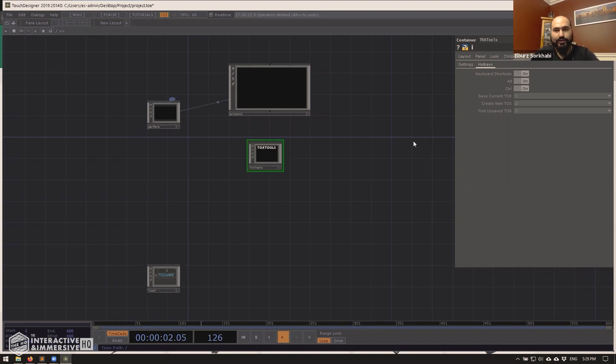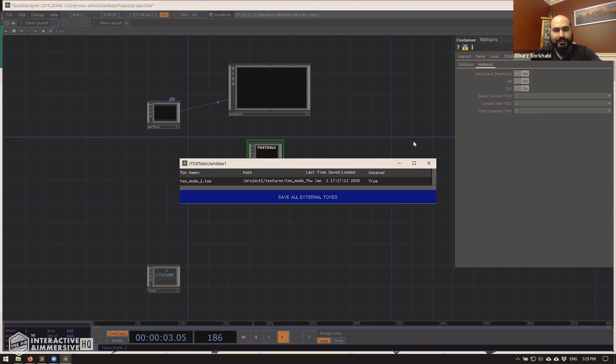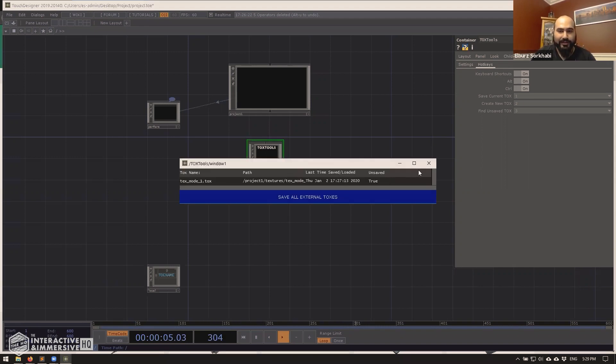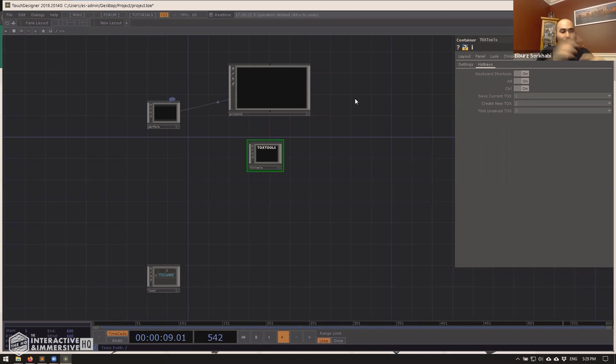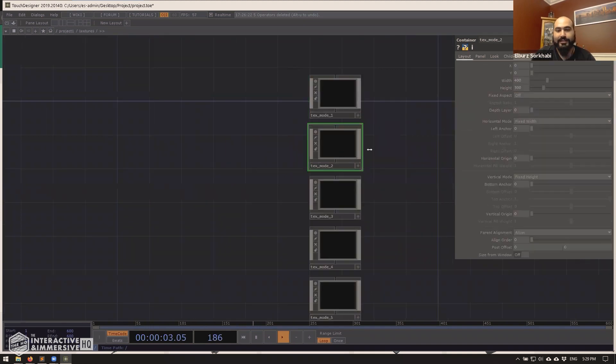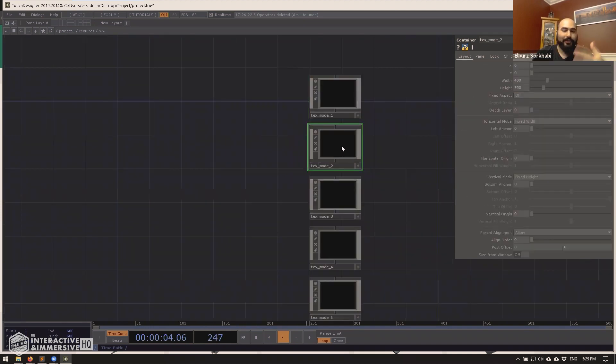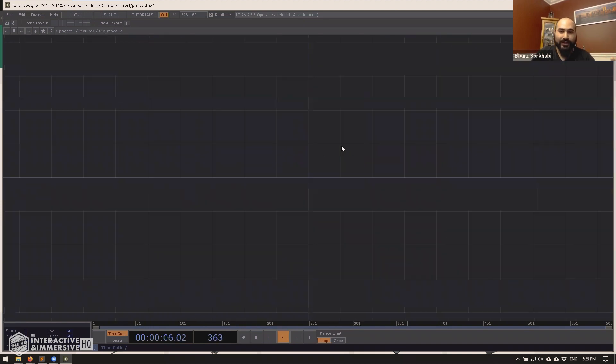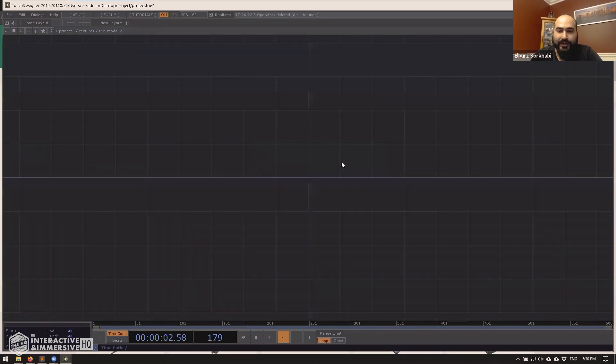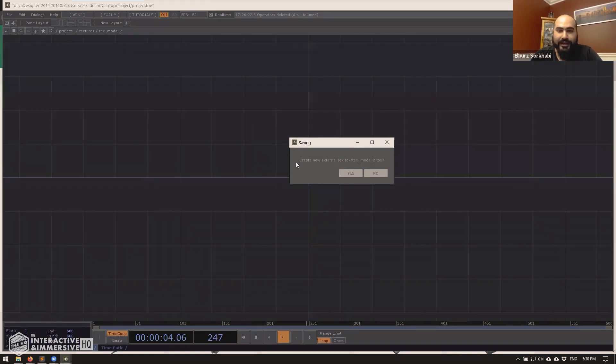Control alt two will automate the whole process that I just did for you. So for example, if I was to go into text mode two and I want to make this an external tox file now, I can just go into the network, hit control alt two. It brings up a prompt asking me if I want to save it as an external tox file. I hit yes.